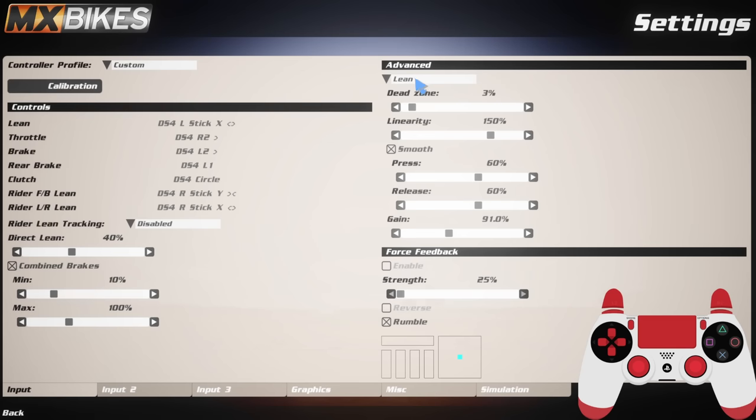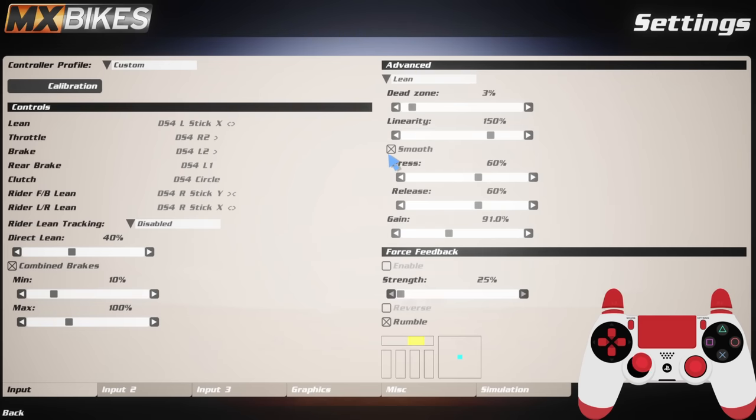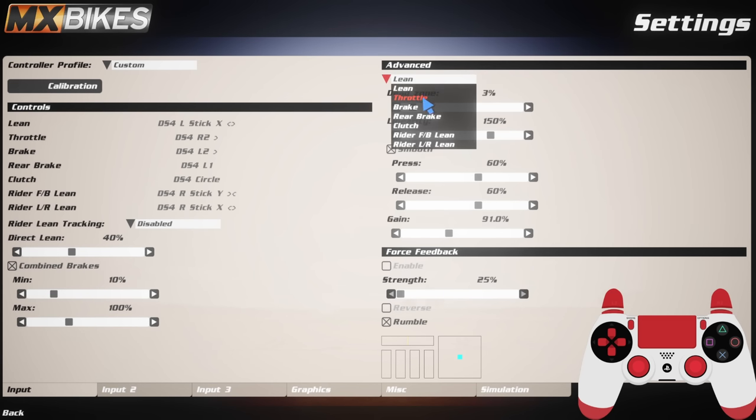Moving over to the right, down here on lean I've got a dead zone of 3. This just stops me having any sort of stick drift if my sticks are just somewhere out of line. Linearity is 150, I have smooth ticked which is better for people playing on a controller rather than keyboard and mouse. My press is 60, release is 60, and gain is 91. If you want to ask me what each and every one of these do, don't bother - I have no idea. I'm just going off of what feels good.